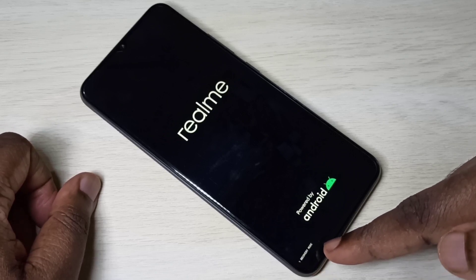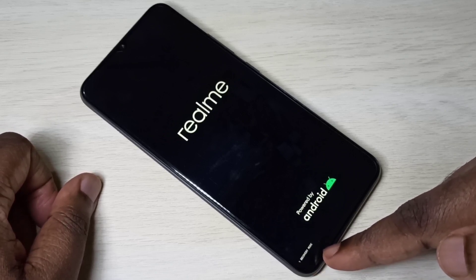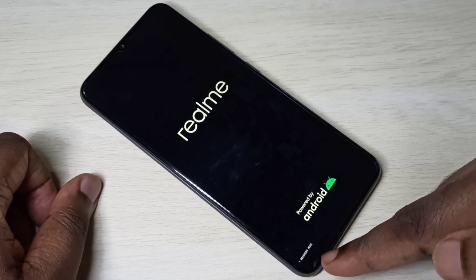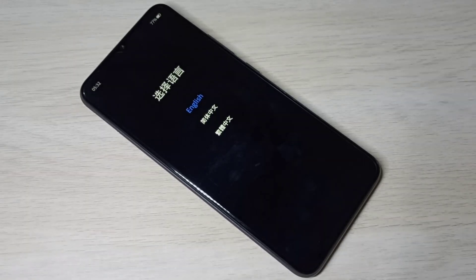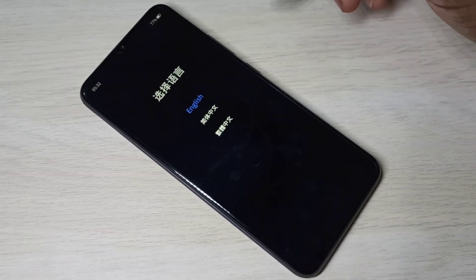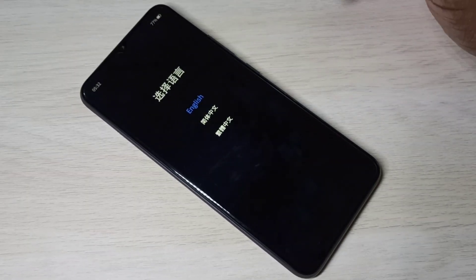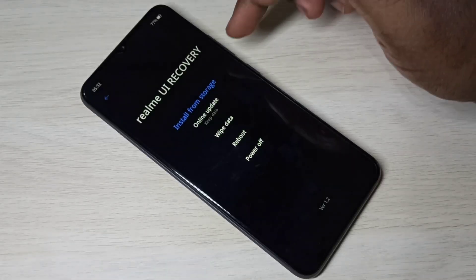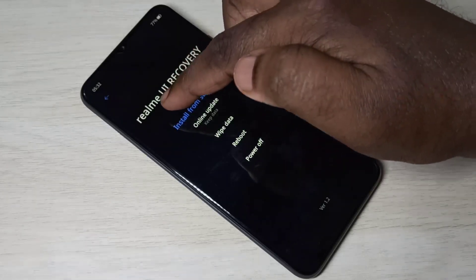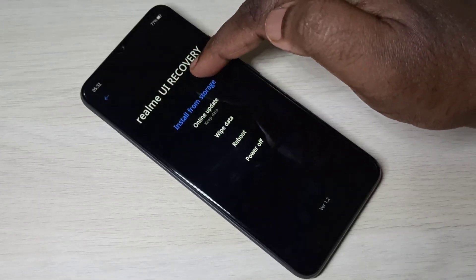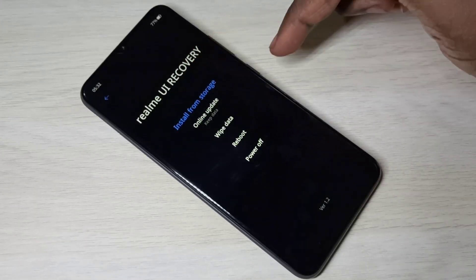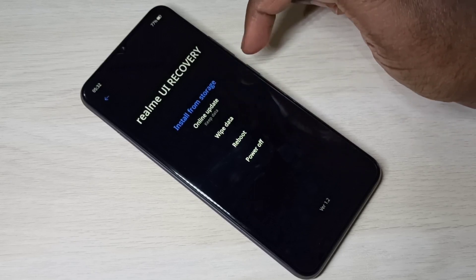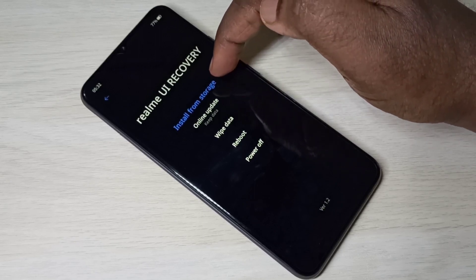Here you can see recovery mode on the bottom left corner. In this screen we need to set the language, so let me select English. Here you can see Realme UI Recovery and these are the recovery options. Let me select the first option.